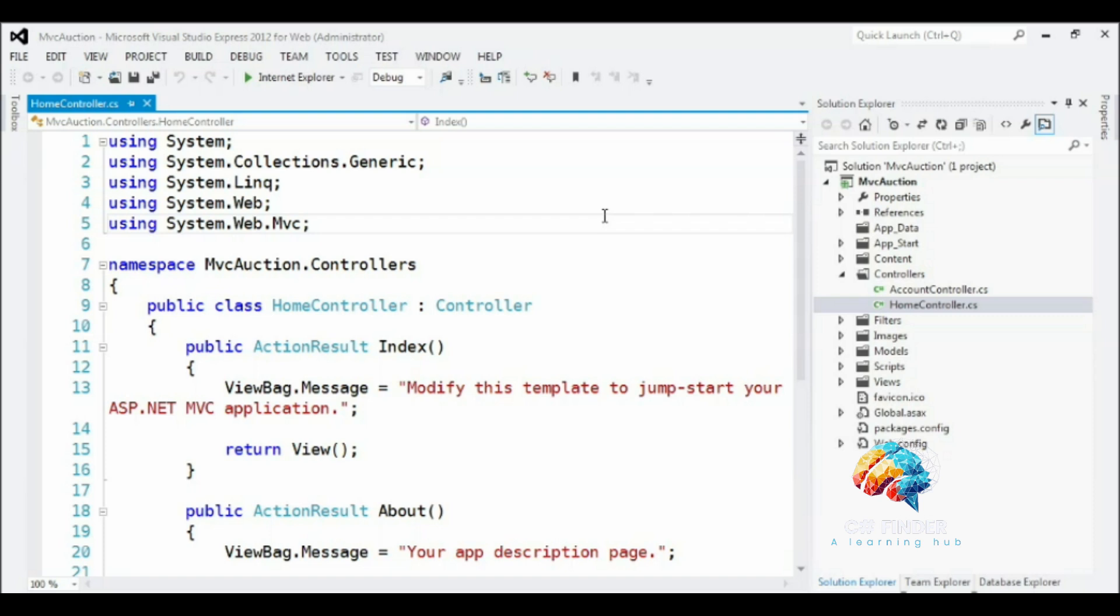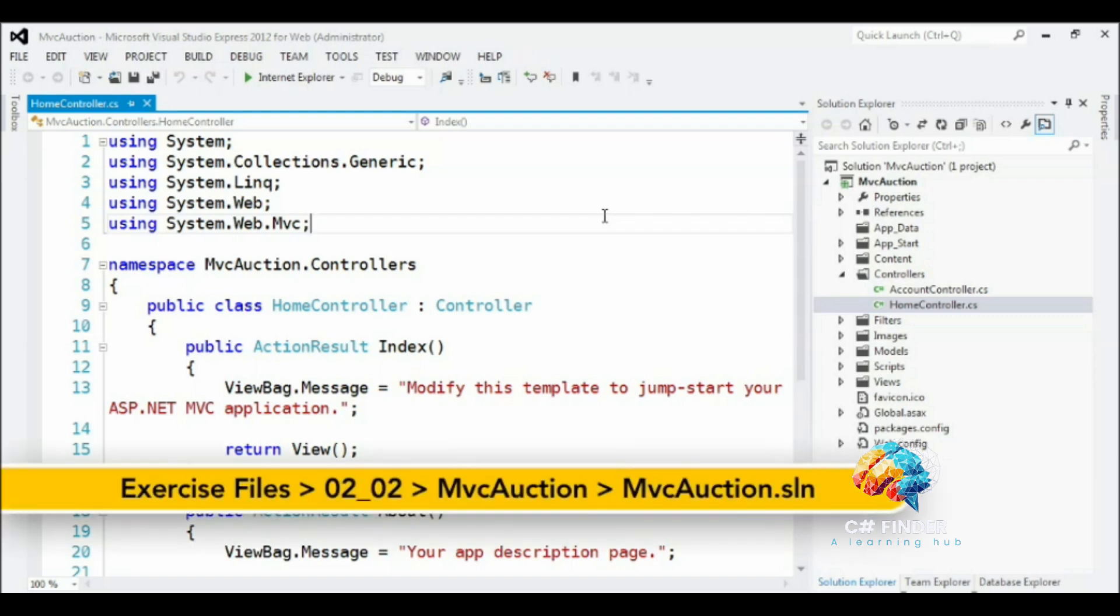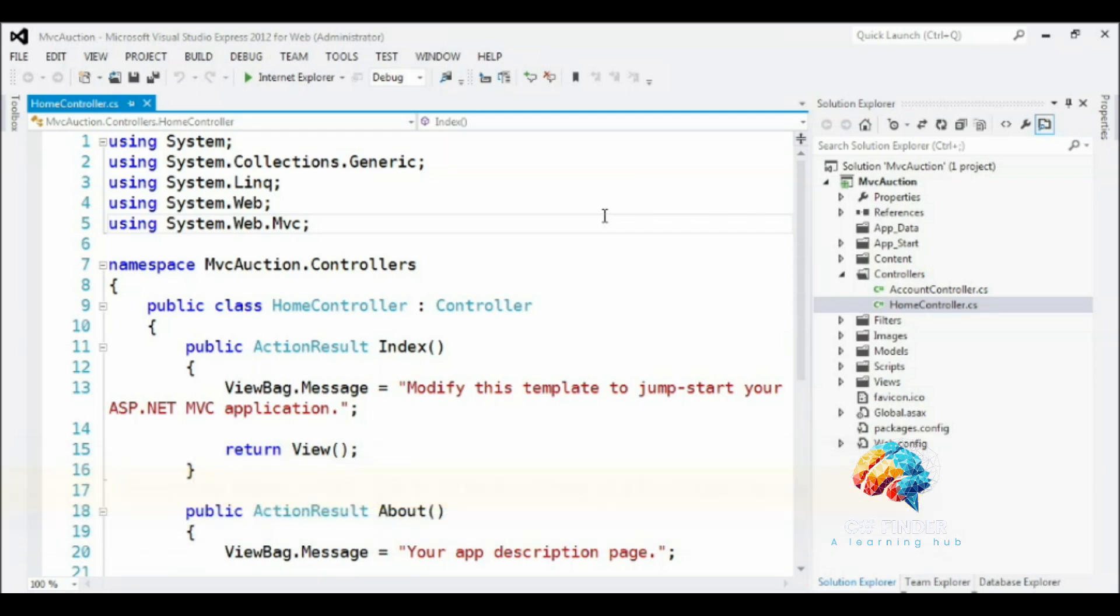So far in the course, we've shown how to create a new ASP.NET MVC project and described the theory of the MVC architectural pattern that drives the framework. Now it's time to put some of that theory into practice by beginning to build the model that we'll use to build the functionality in our site.